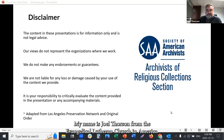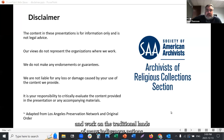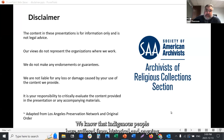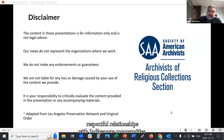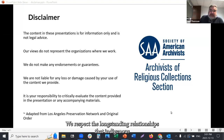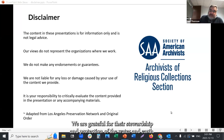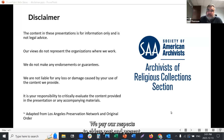My name is Joel Thorson from the Evangelical Lutheran Church in America, and I want to read the land acknowledgement. We acknowledge that we live and work on the traditional lands of many Indigenous nations. We know that Indigenous people have suffered from historical and ongoing injustices, and as an archival organization we must work towards sharing historical truths and renew respectful relationships with Indigenous communities. We respect the longstanding relationships that Indigenous nations have to this land as the original caretakers, and are grateful for their stewardship and protection of the water and earth. We pay our respects to Elders past and present.